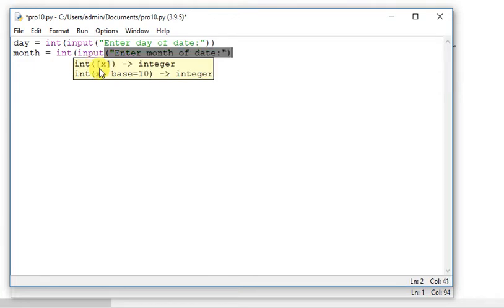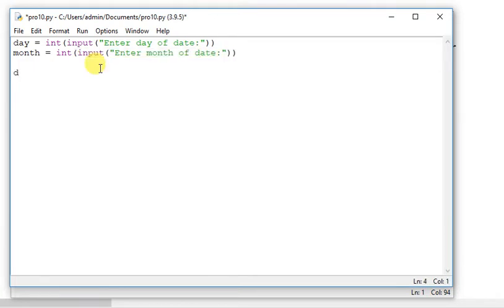Day of date, enter and then calculate the year.